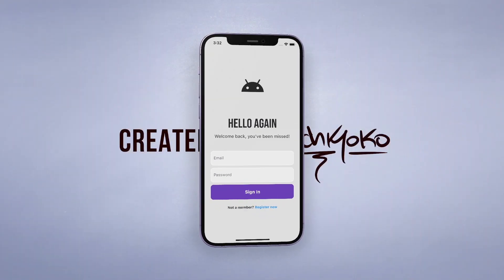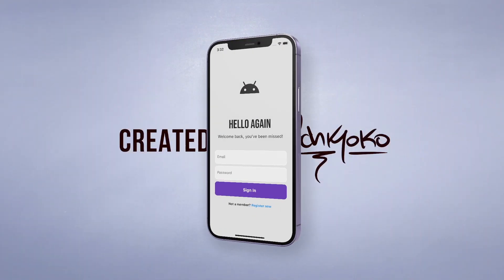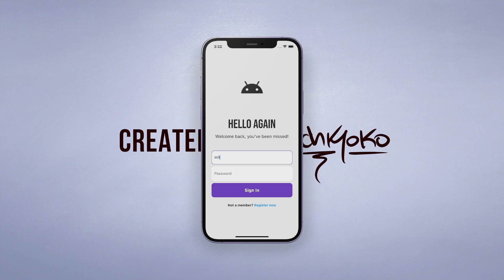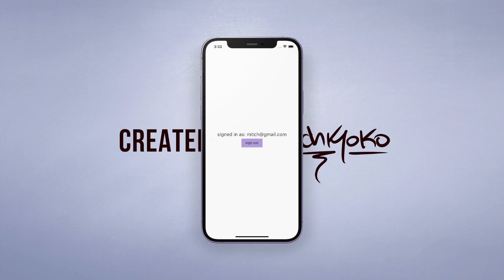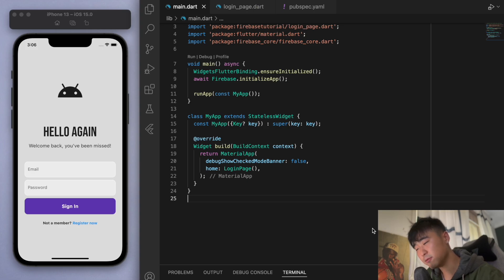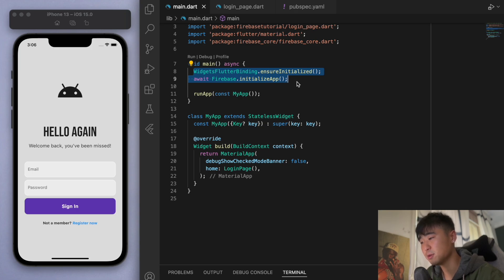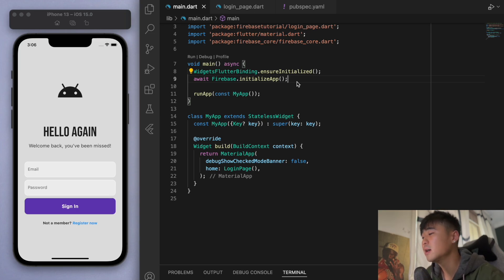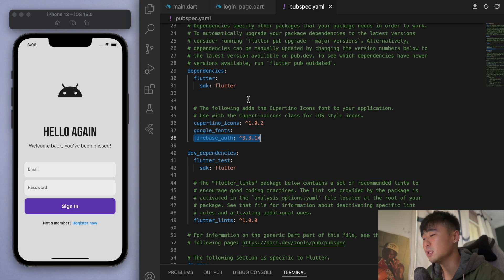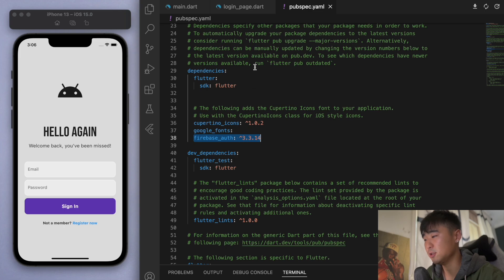In the last video, we created a clean login screen from scratch. So now we're going to use this to actually log in as well as log out using Firebase. We're going to use the Firebase Auth package to help us log in and sign in users and things like that.